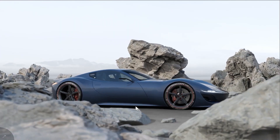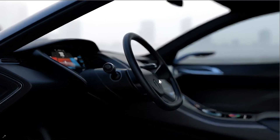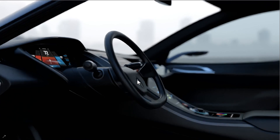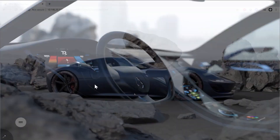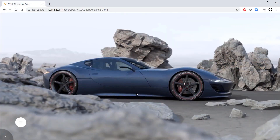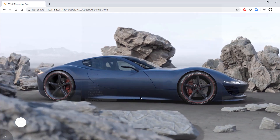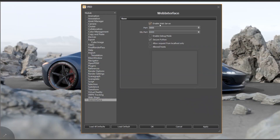V-RED 2021 is now able to stream its render window content to a web browser. You can run V-RED on a desktop or server and stream the content to a browser. You just have to enable the web server under preferences, where you can also select the streaming port.